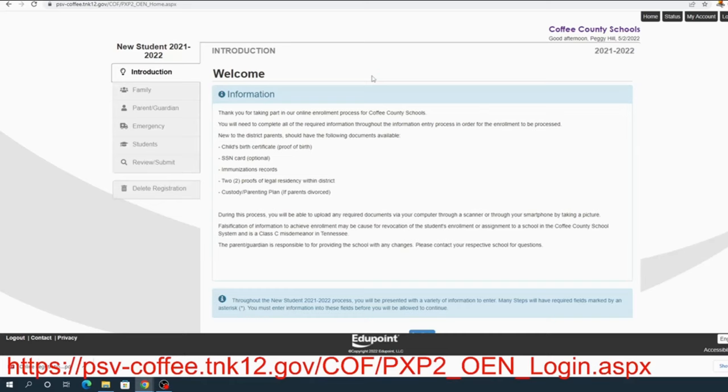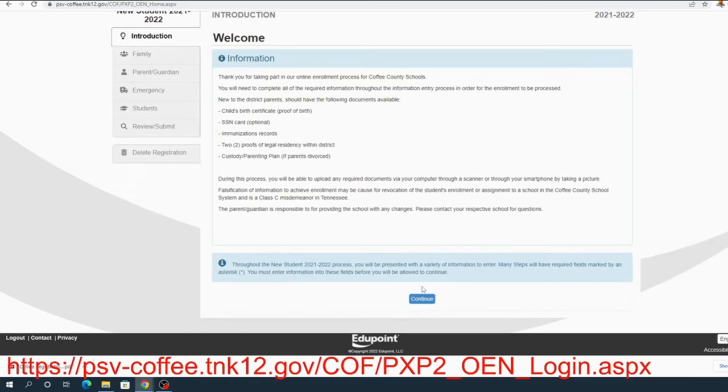You may always also reach out to your school registrar and then if they need any further assistance or any further clarification, you perhaps may be referred to my office at the central office and then we will be glad to assist you also in trying to help you complete this process. So we will continue on.